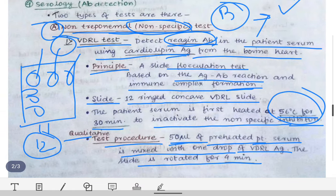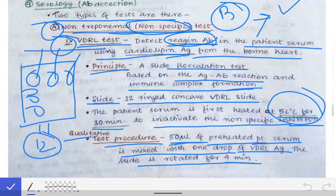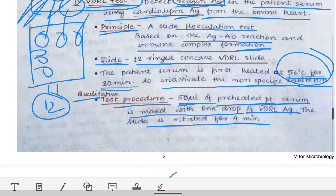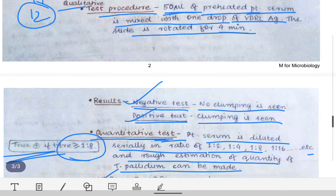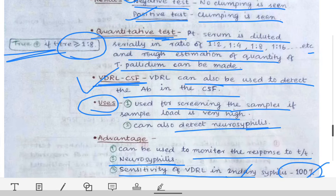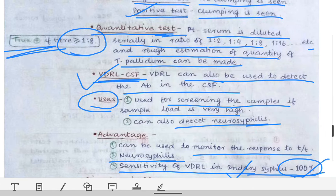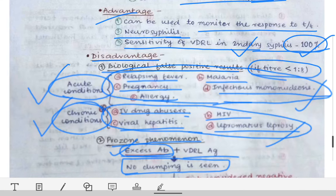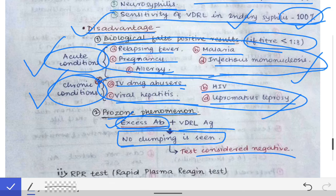Remember, the VDRL is a very important short note commonly asked in examinations. Remember to write all points: principle, slide, qualitative test procedure, results, true positive in quantitative test, uses, advantages, and disadvantages of VDRL.